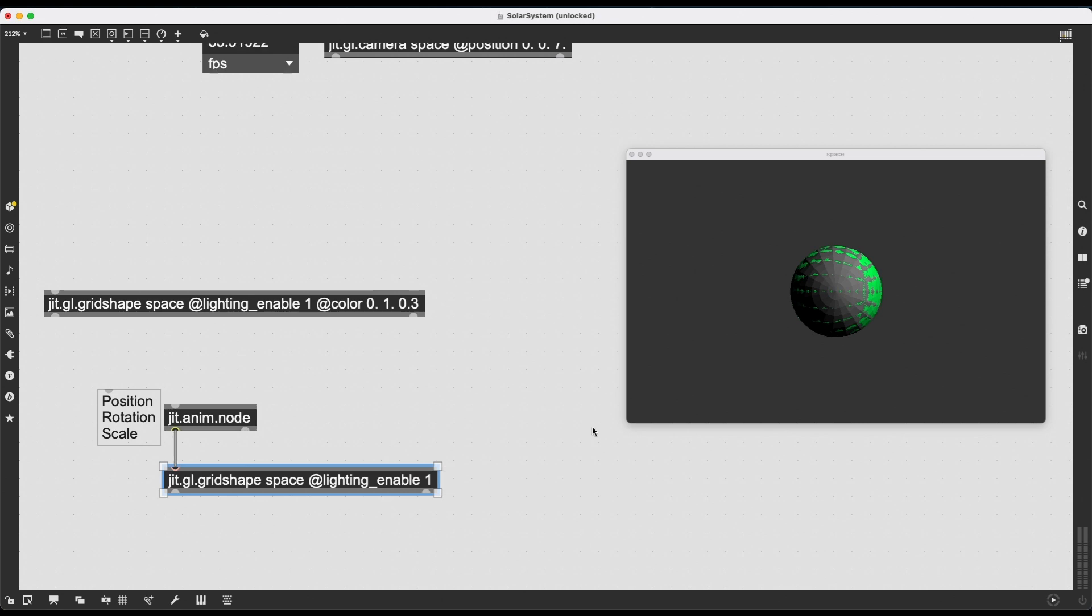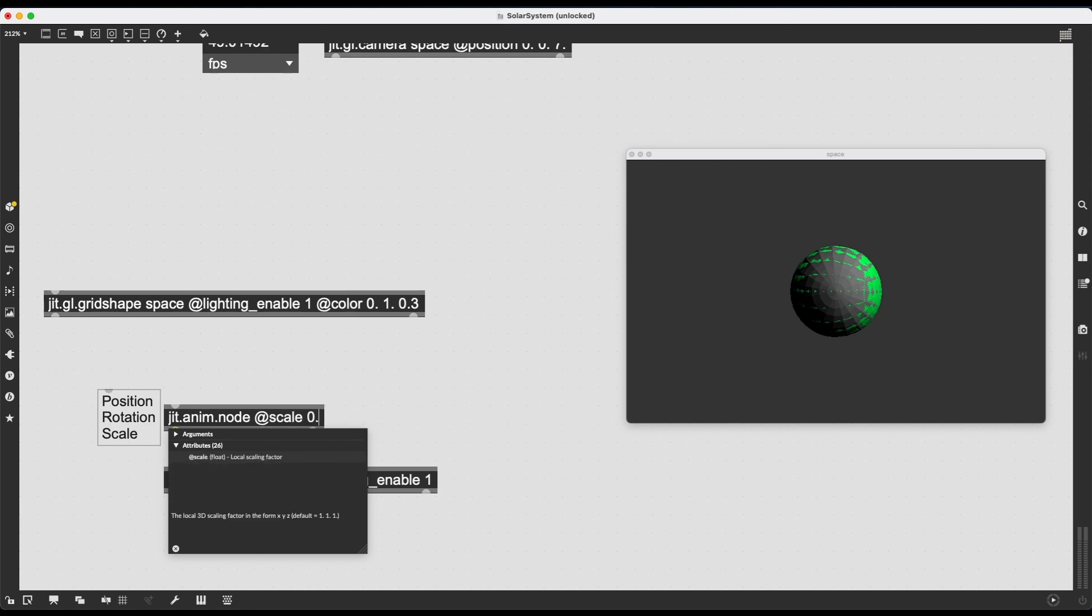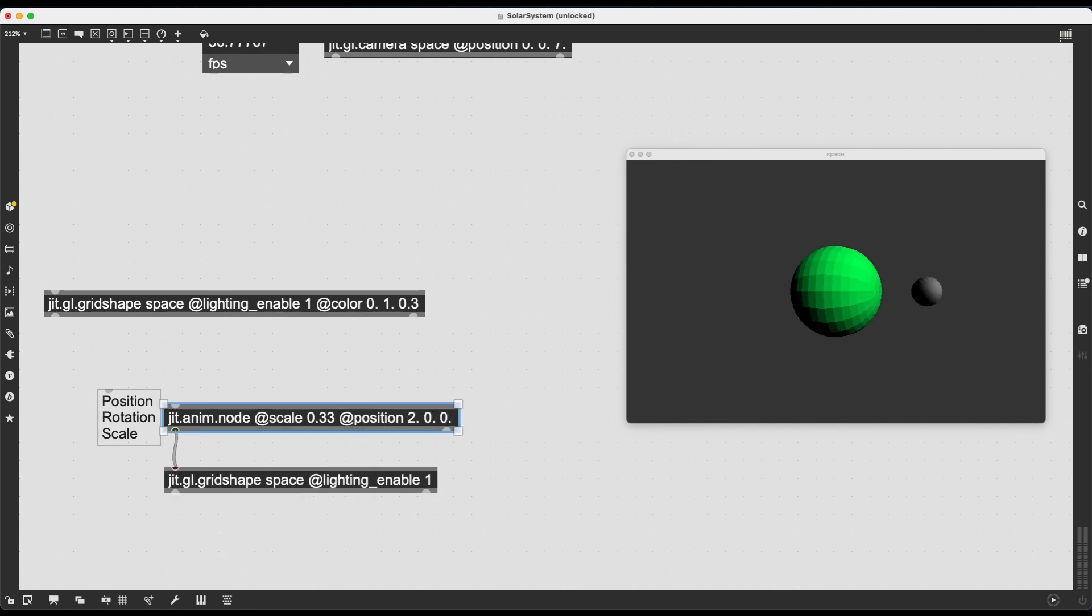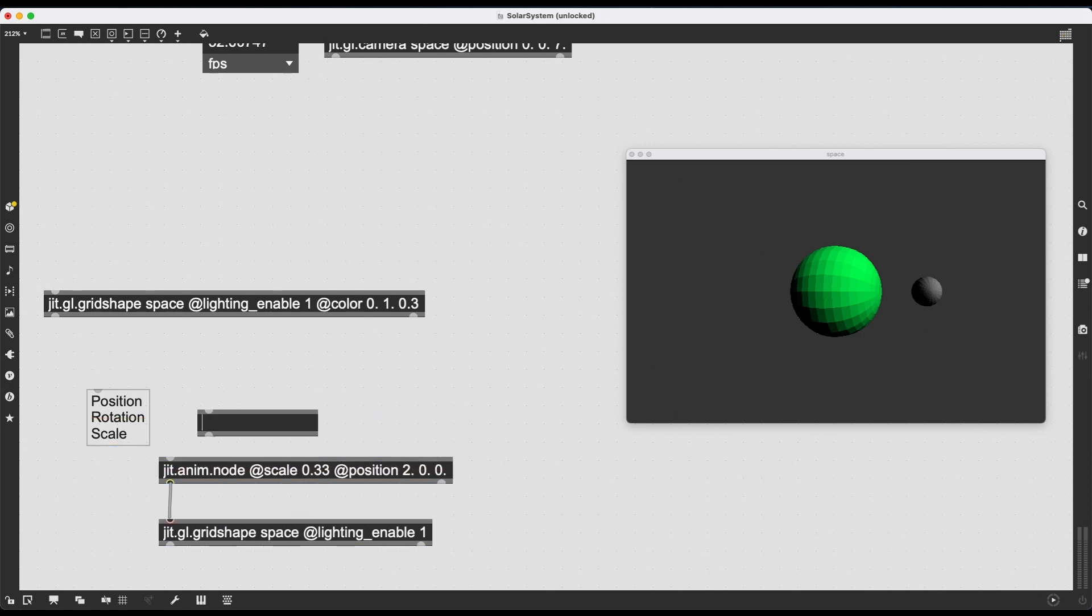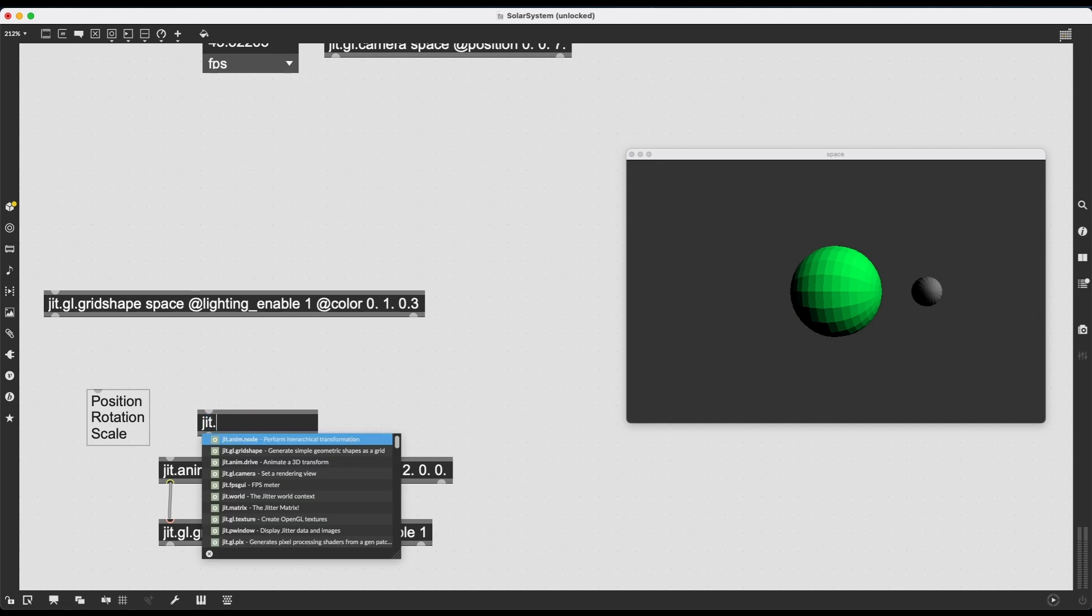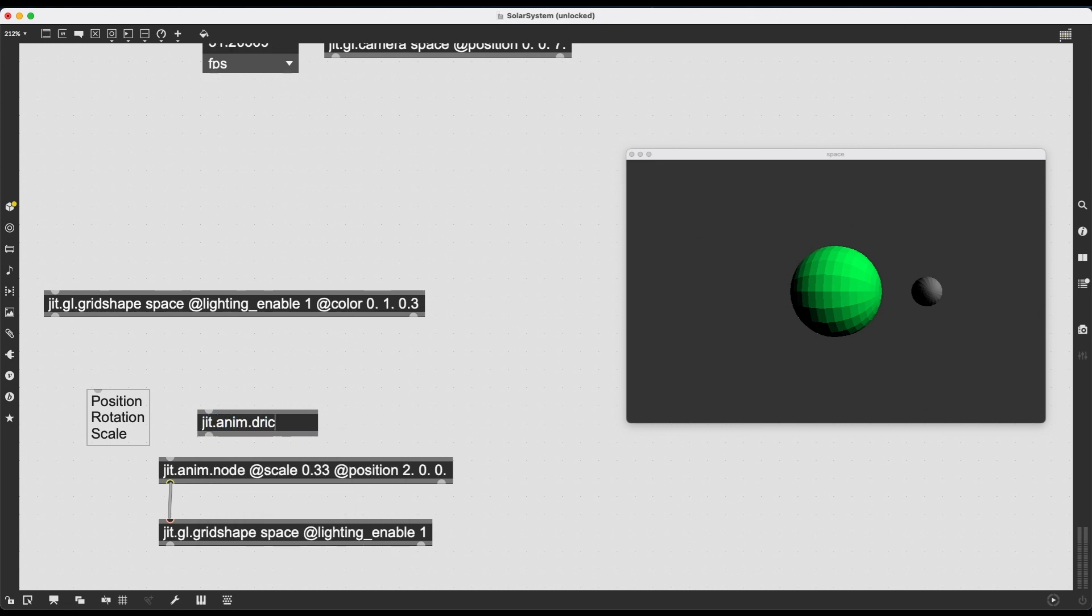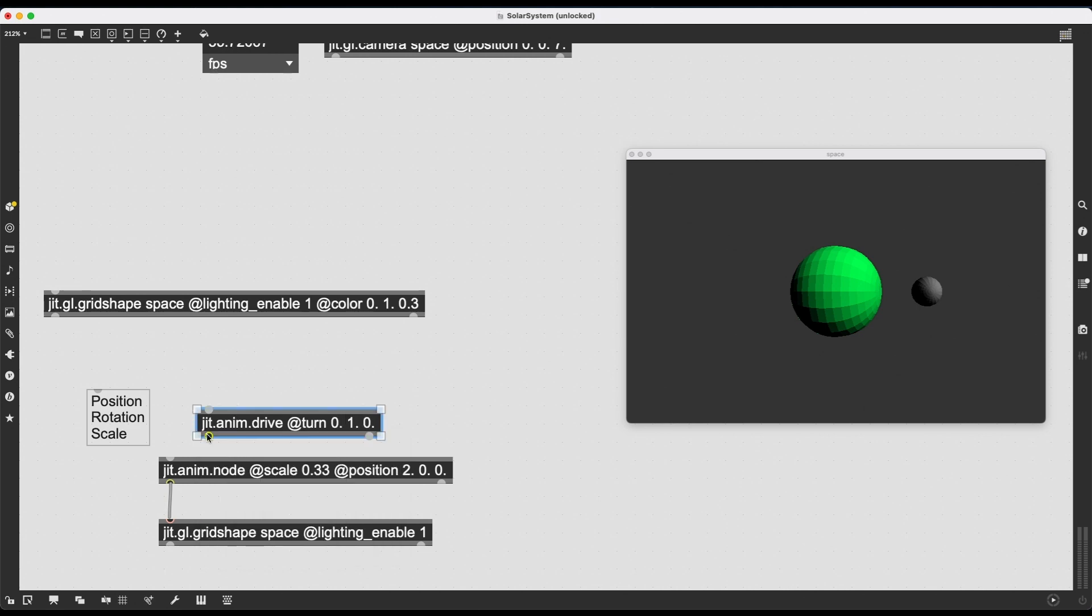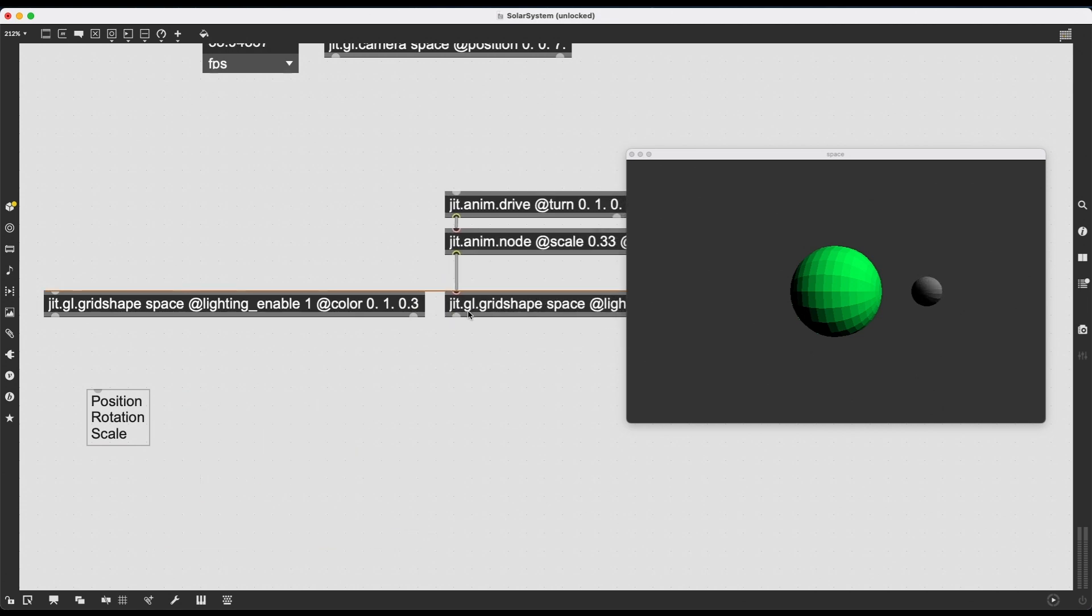It will not matter what you type in. What you type in as an attribute to JIT.GL.gridShape here, it is going to refer to JIT.anim.node for these transformations. So I can delete the scale and position here. And it is not going to change anything. And instead, I can give these attributes to JIT.anim.node. I can make it scale 0.33. I can give it the position 2, 0, 0. And it is back to normal. And then if I want to animate this, if I want this to rotate, I can just create my JIT.anim.drive. Let's see, again, turn 0, 1, 0 and connect this to JIT.anim.node since JIT.anim.node is now in charge of all these transformations.